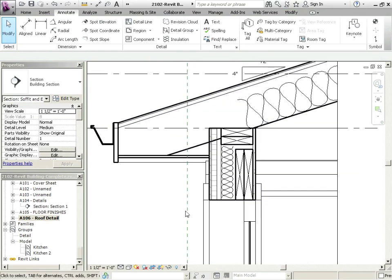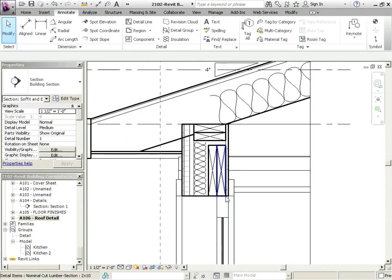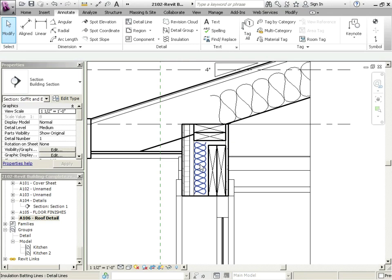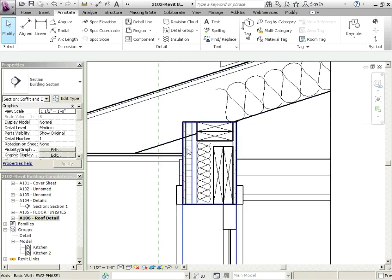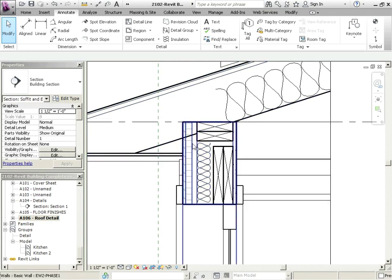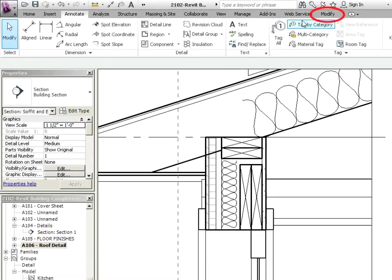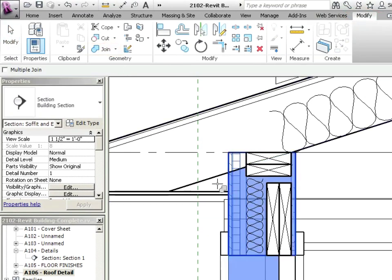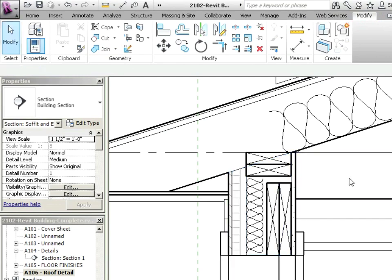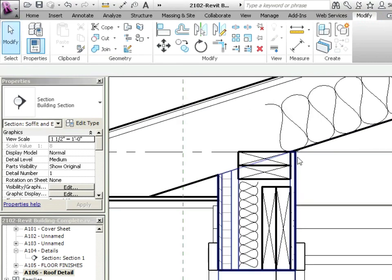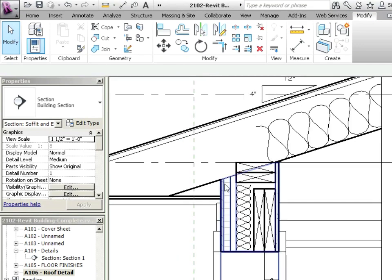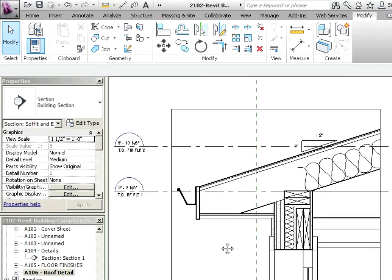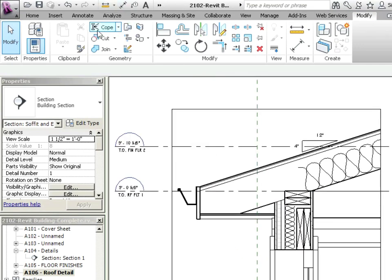What about some other things here? Like maybe we want to, like this right here, this insulation is sort of going up into the roof itself. We don't really want to show it that way. Well, this would be a good candidate here anyway for a join geometry. So if we click on Modify, Join Geometry, we can just click on that and then click on that. And you can see that it's as if we're trimming that insulation and finish back to there.